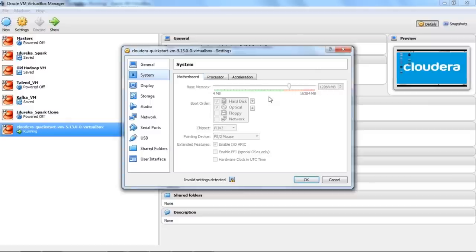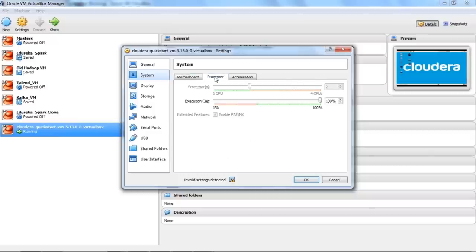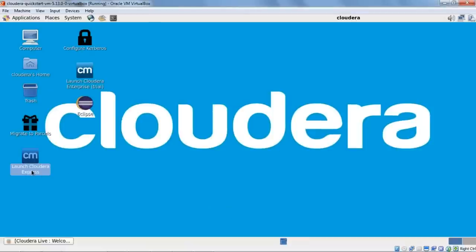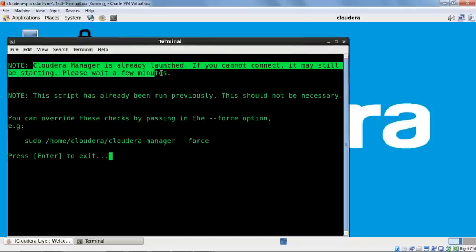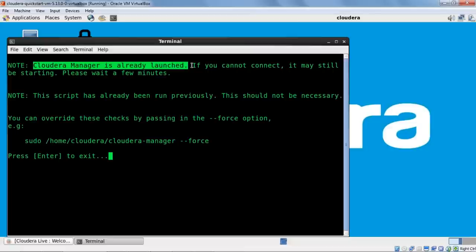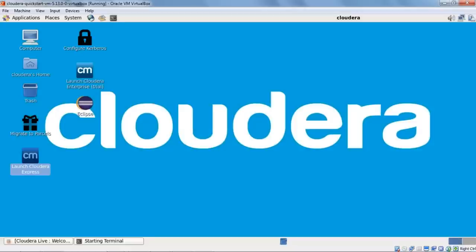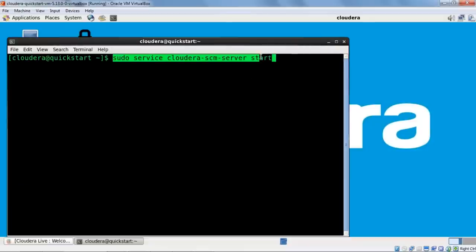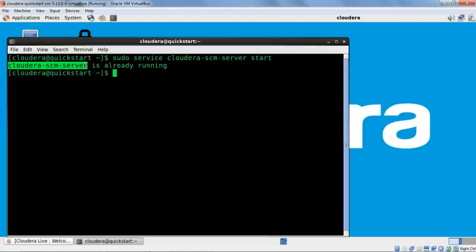After adjusting CPU and RAM, double-click to launch Cloudera Express. The Cloudera Manager is already running in my VM since I've already made those changes. To start Cloudera Manager from the terminal, the command is: sudo service cloudera-scm-server start. You can use start, stop, or restart as needed. Since my Cloudera SCM server is already running, let me minimize the terminal and take you to the browser.